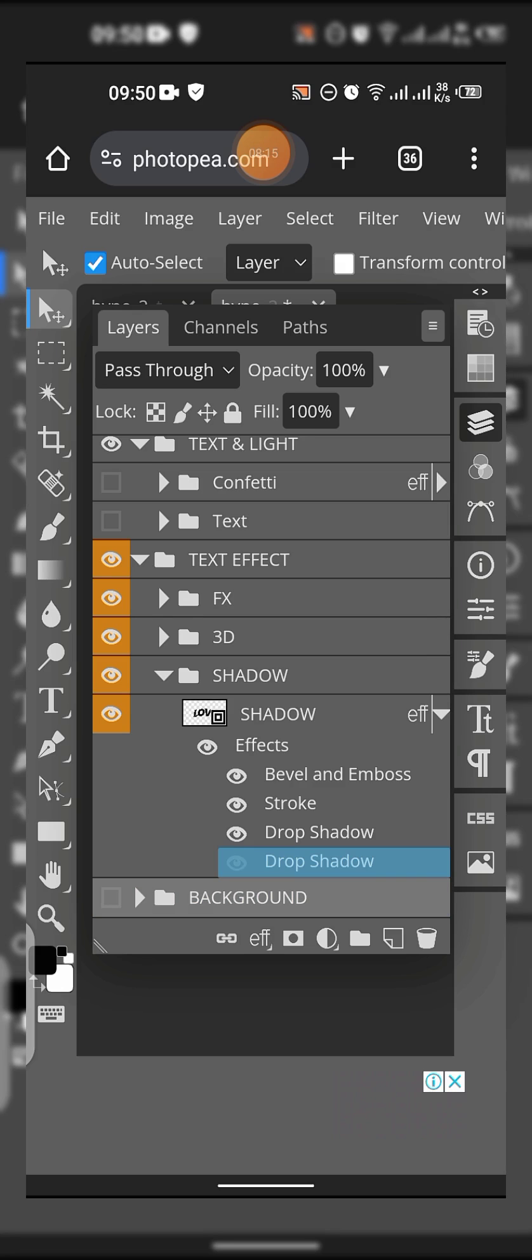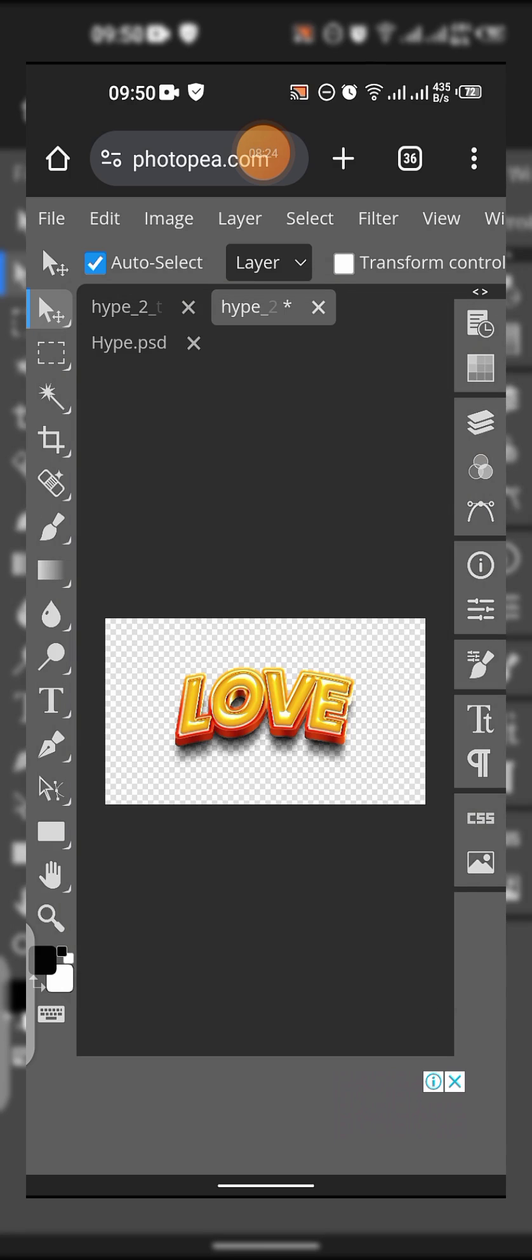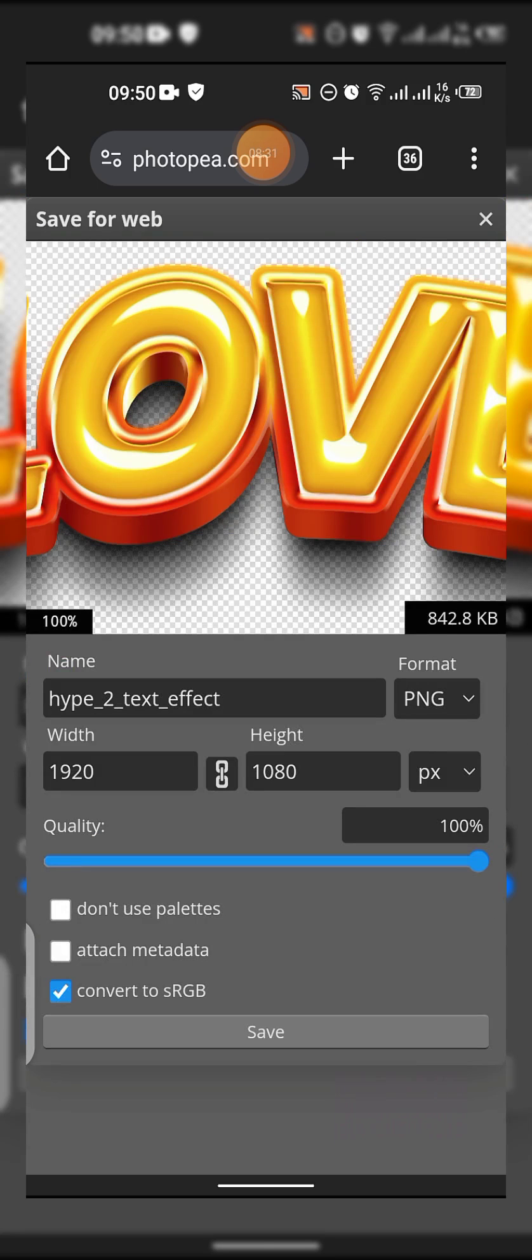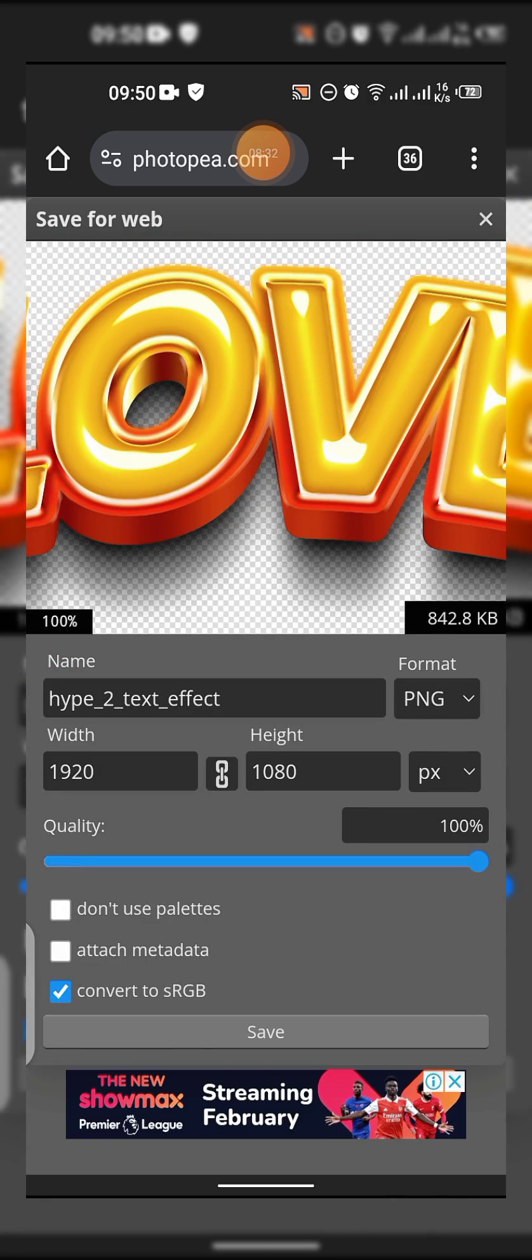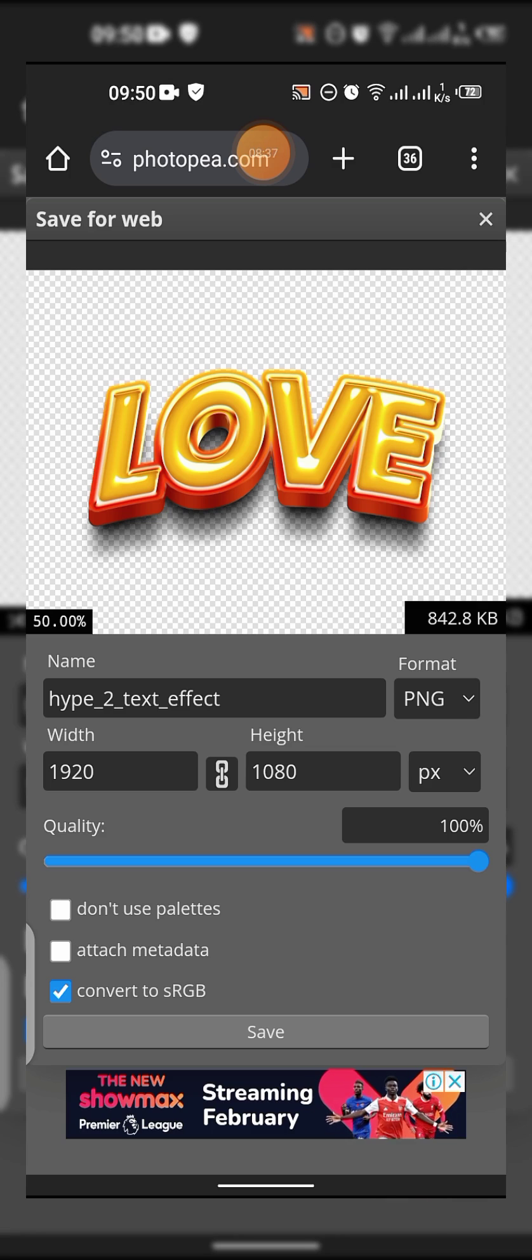What I'm going to do is just save the one with shadow and the one without shadow. Just come to File, Export As, tap on PNG, then you can just scale it down using your finger on the screen.